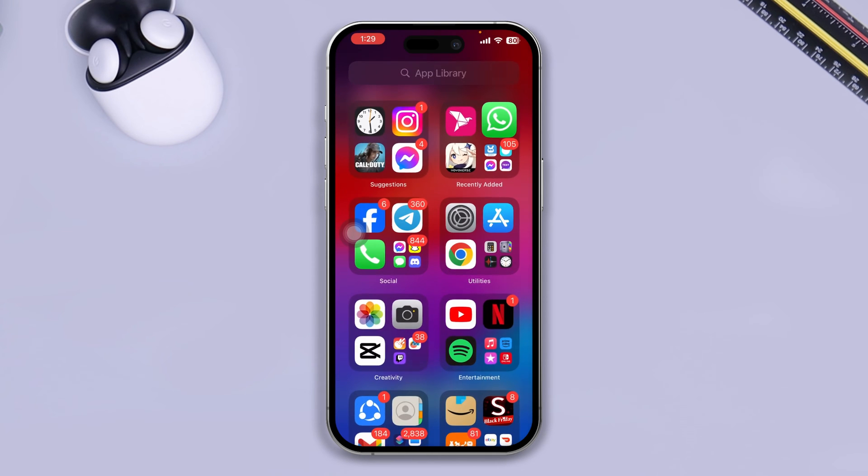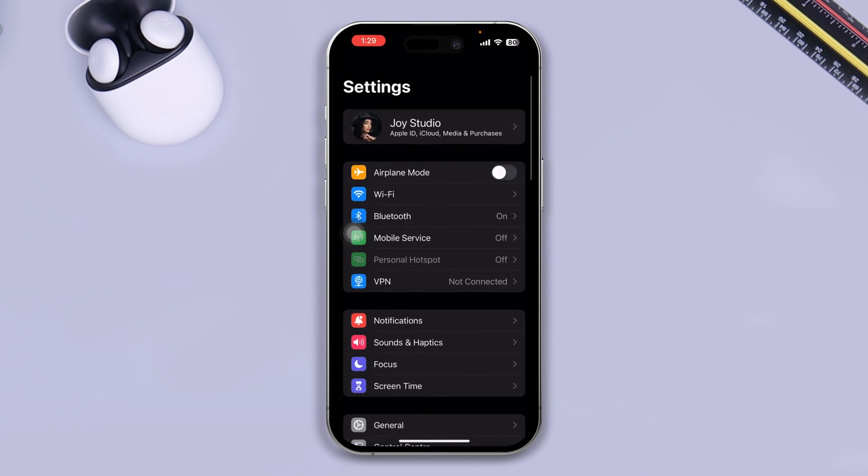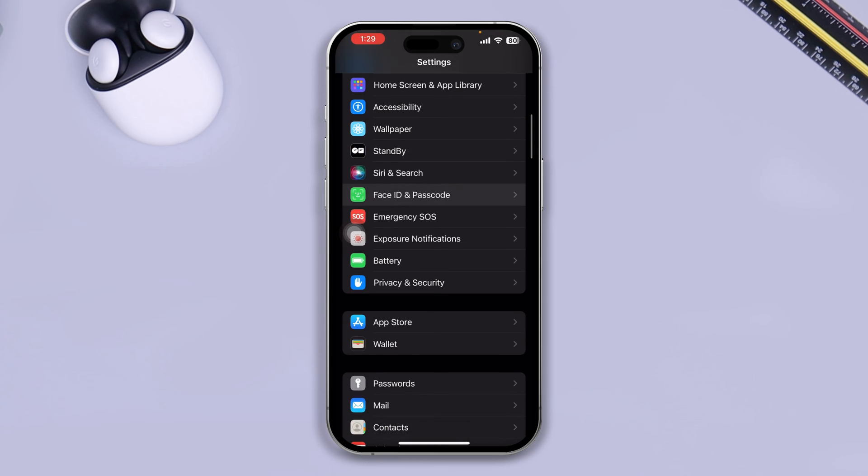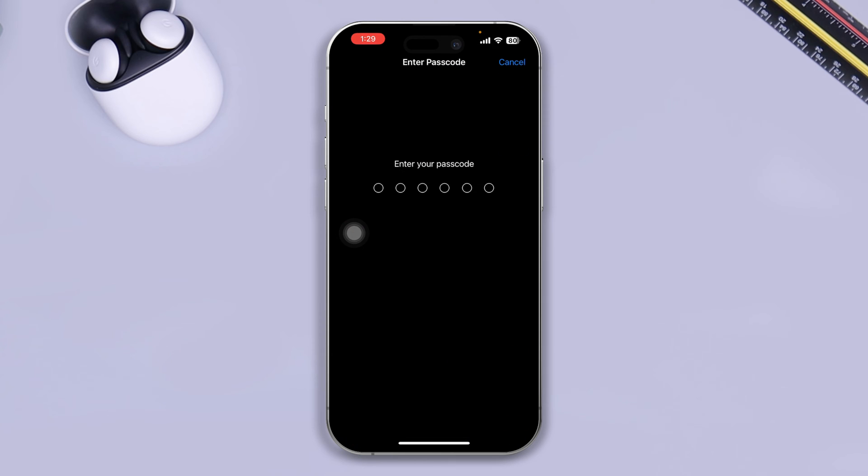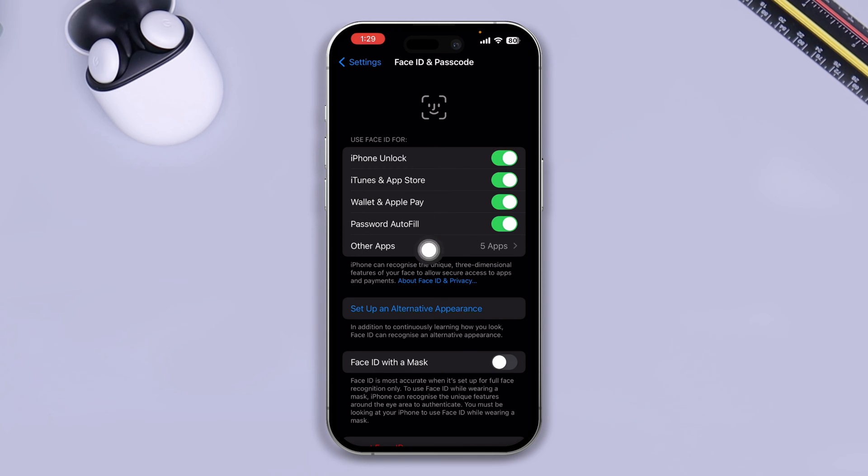First, you have to head over to Settings on your iPhone. You just need to open up your Face ID or Touch ID and Passcode. Come over here and make sure your Face ID or Touch ID is actually enabled. Once you enable that on your iPhone...